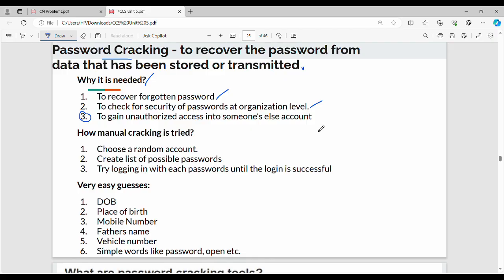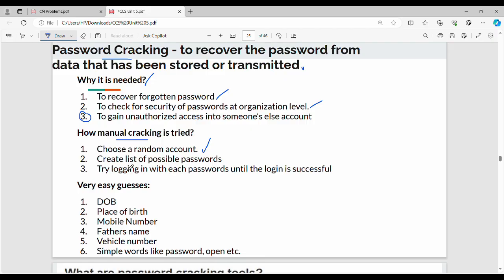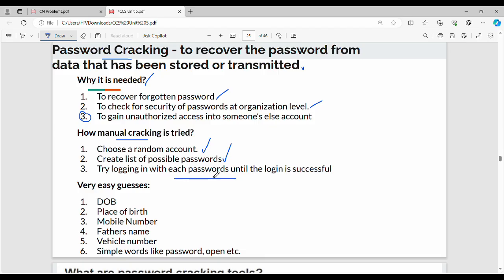How does manual cracking work? First, choose a random account. For example, my account is my user ID. Next, create a list of possible passwords with random combinations. Then try logging in with each password until the login is successful.